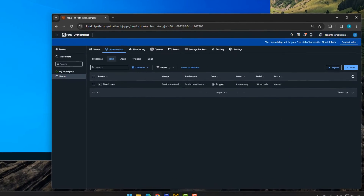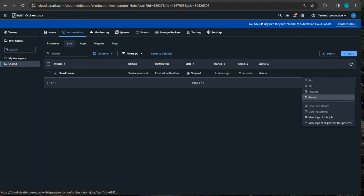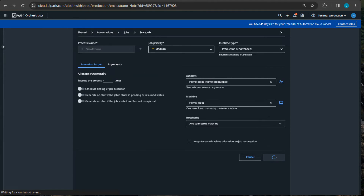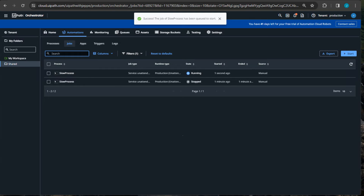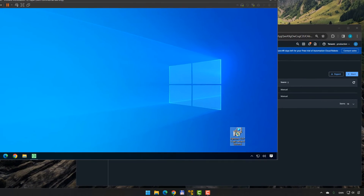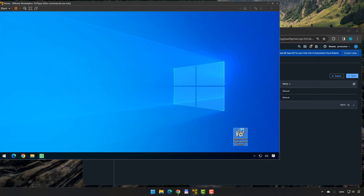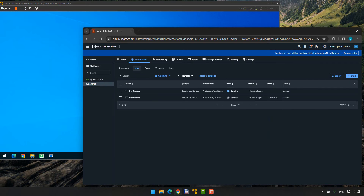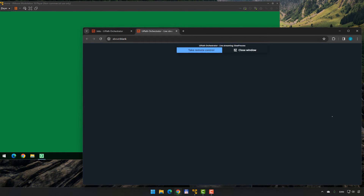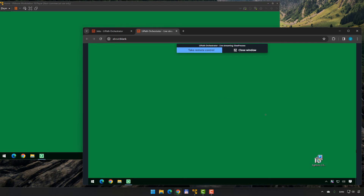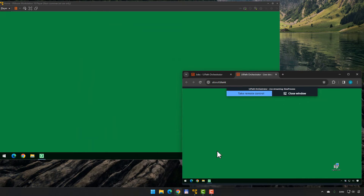Now if we go back into Orchestrator and restart the job, we can see it is running. Jumping into the machine, we can see the message boxes starting to appear. Then back in Orchestrator, going to the action menu and selecting 'Open Live Stream' — we can now see the exact same thing as on the screen. We can see these two are synced: as a message box appears in the virtual machine, it also appears in the live stream.